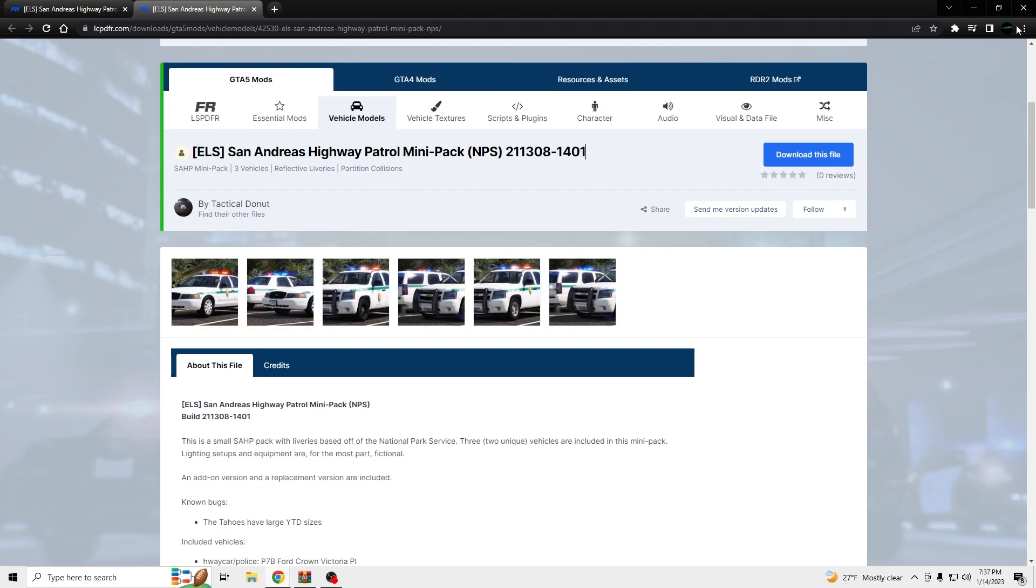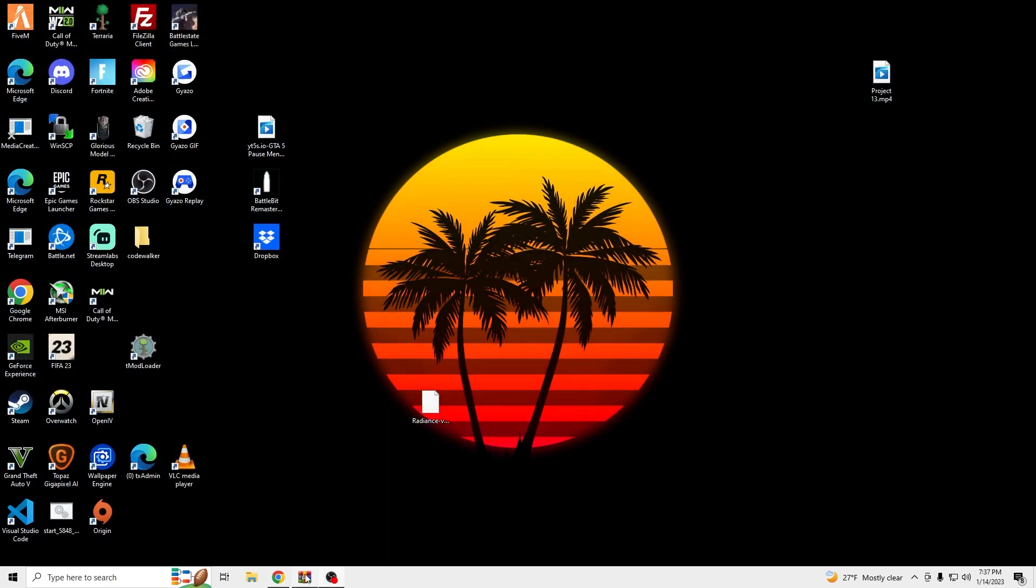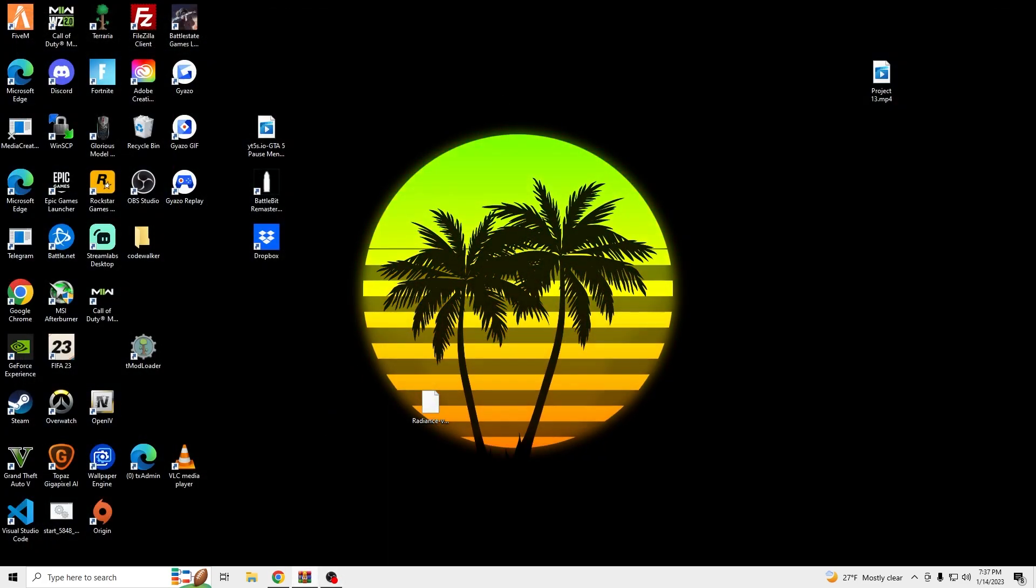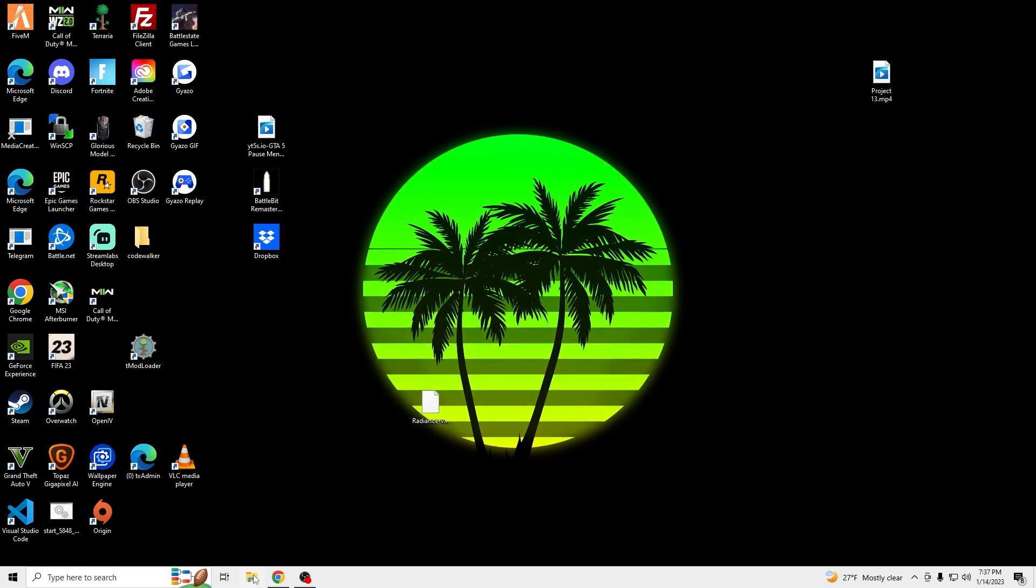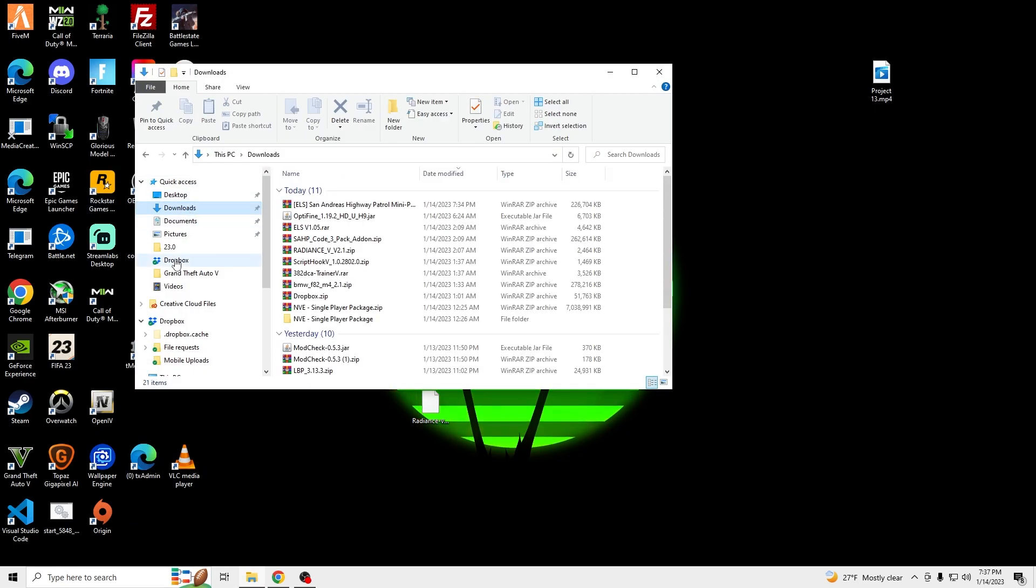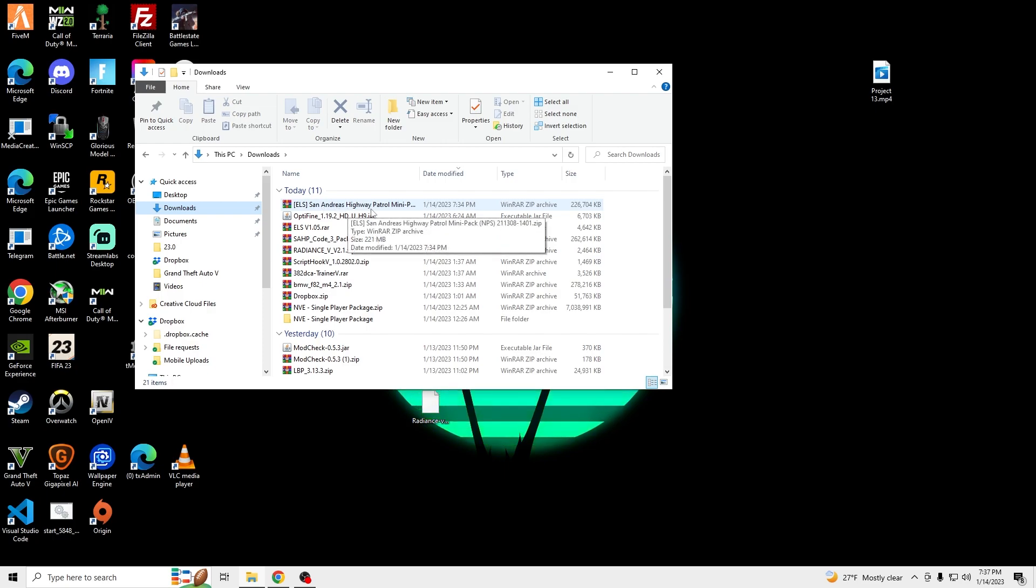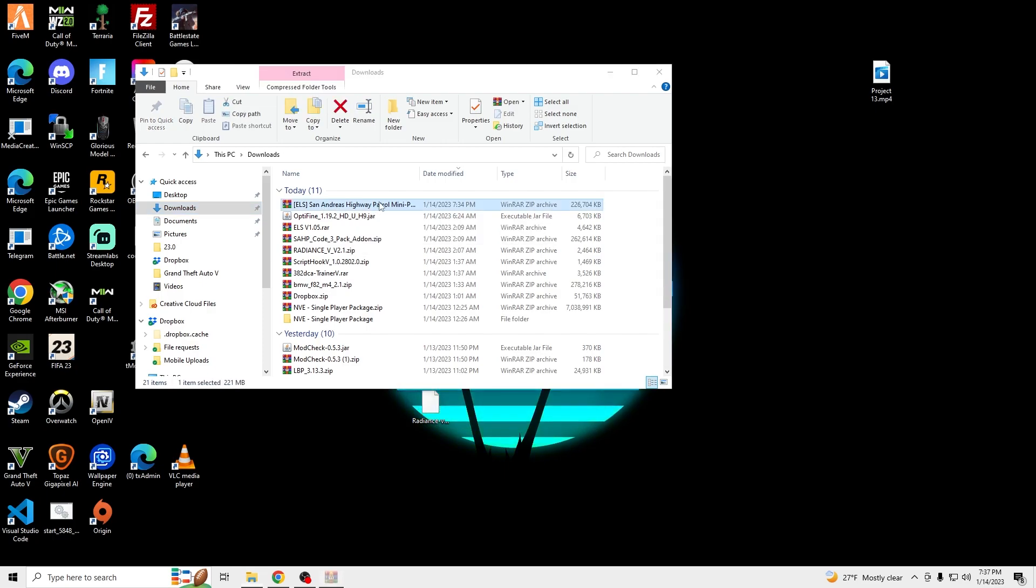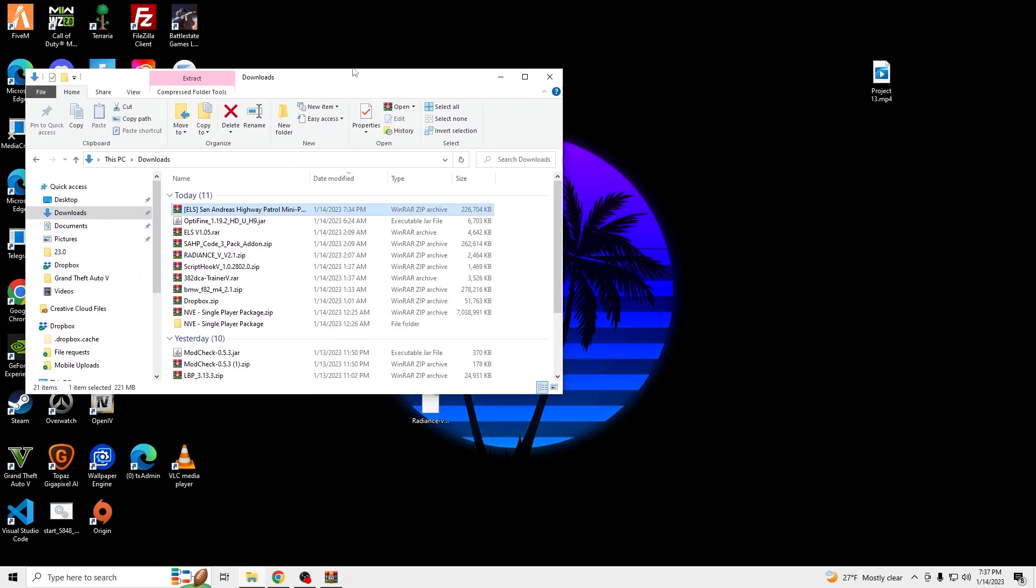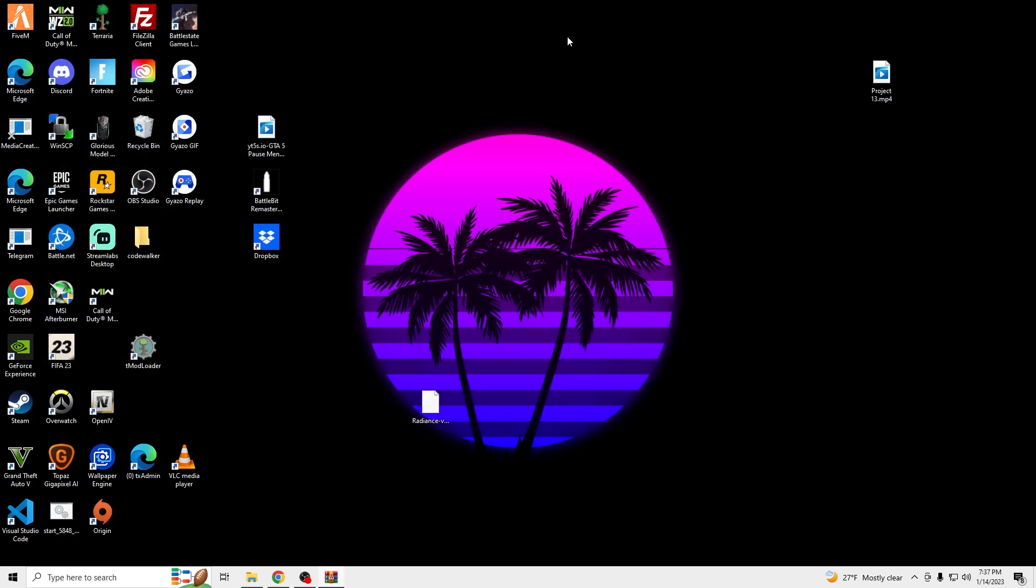So once we have all those files downloaded, it's going to look something like this on our desktop. We're going to go to File Explorer, Downloads, and then we're going to go to San Andreas Highway Patrol mini pack. Open that up.